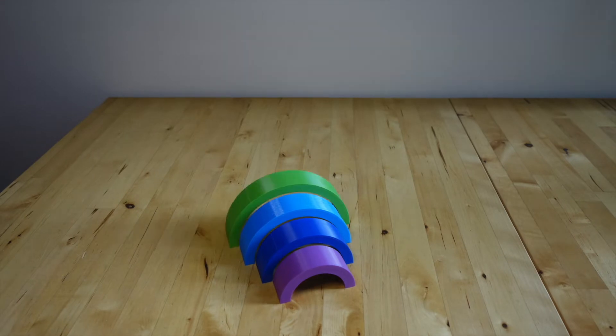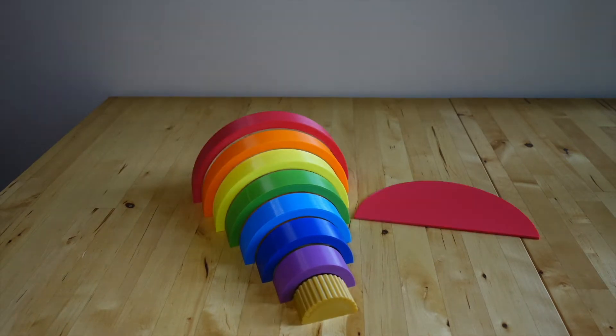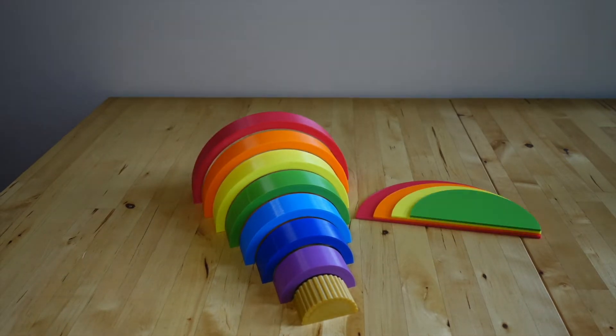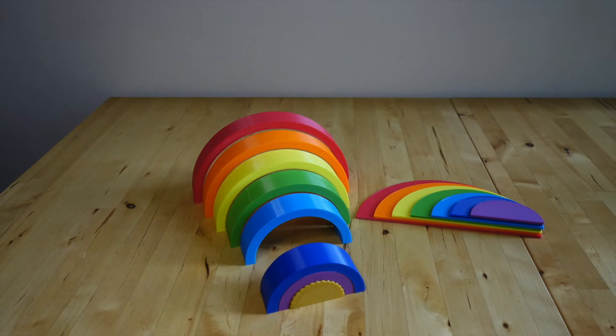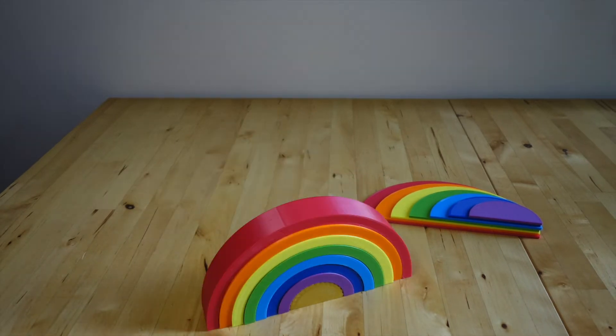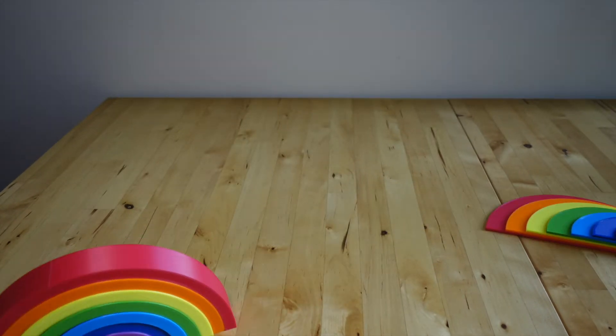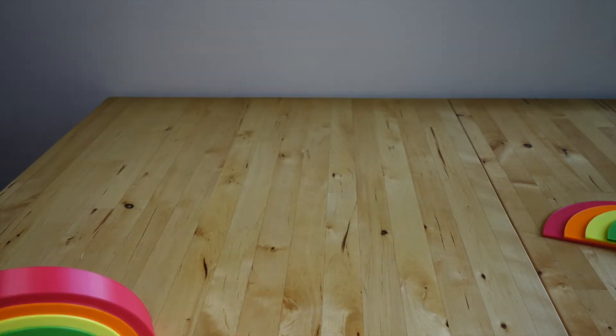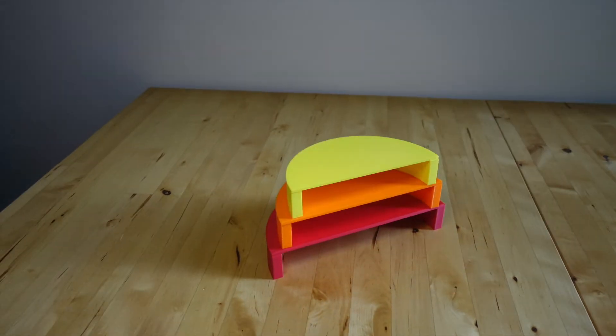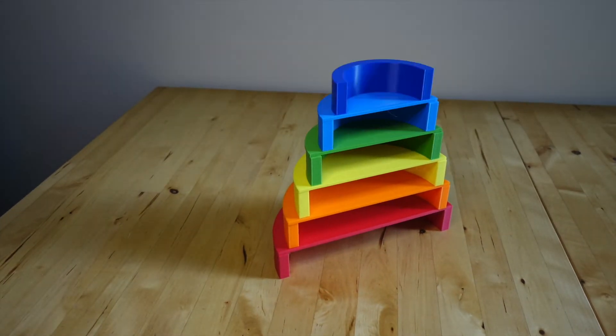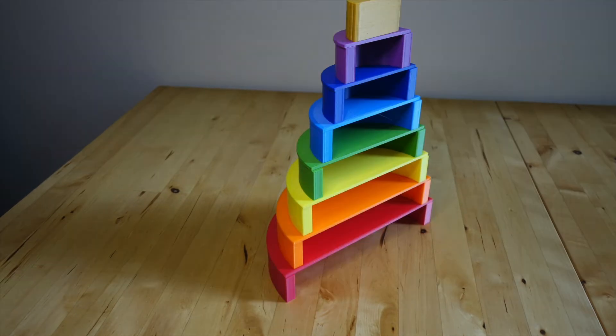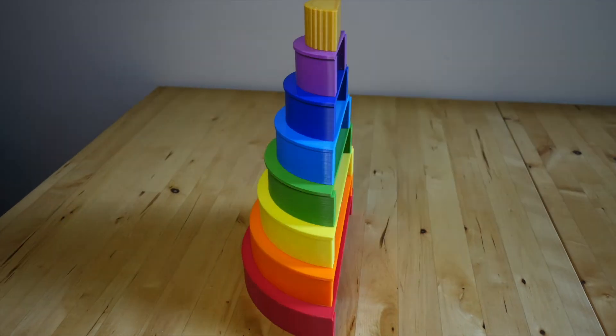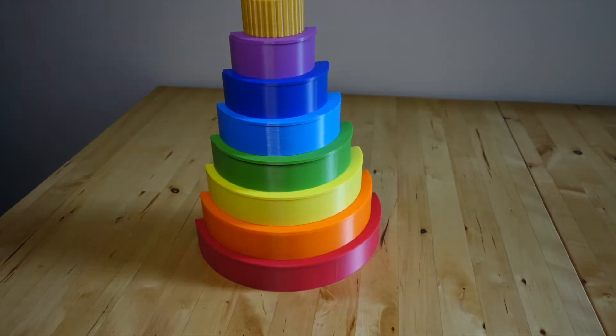In a different video, we featured the design and build of the rainbow stacker. And in this one, we mostly wanted to use the stop motion feature to show stacking them and playing with them and what it would look like. It just kind of gave us an excuse to have some fun with it. Enjoy.